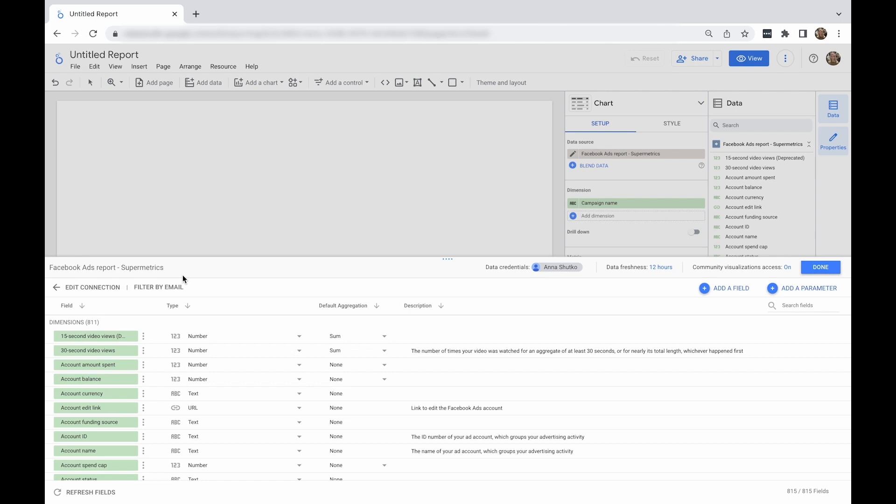You will be automatically taken to the report and will be able to see the data source you've just added at the top part of the chart modification menu on the right-hand side.